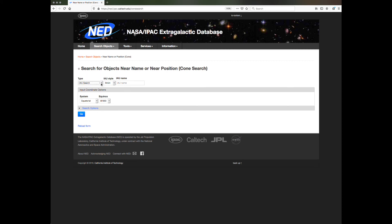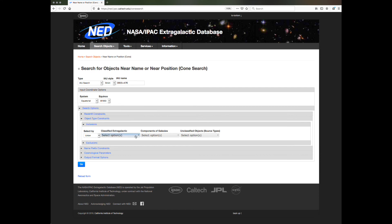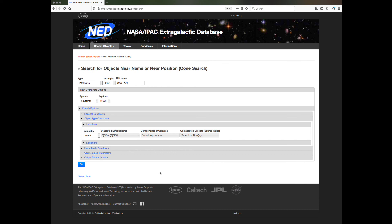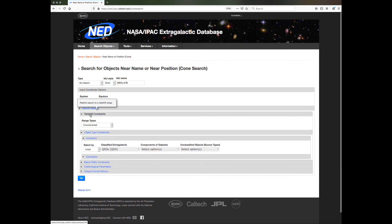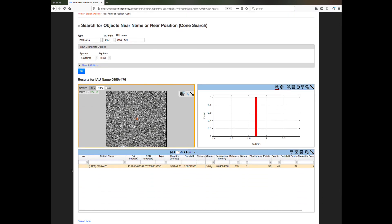The third method for specifying the cone is an IAU search. This is used when you have an IAU style coordinate-based object name. For example, if you're given an IAU style name 0955 plus 476, and you were told it's a quasar, enter it under IAU name and set object type to be QSO in search options. If you have set a filter such as a redshift in the example above, make sure to reset it to the default. Click Go, and the search will help you find the quasar HB 89 0955 plus 476.